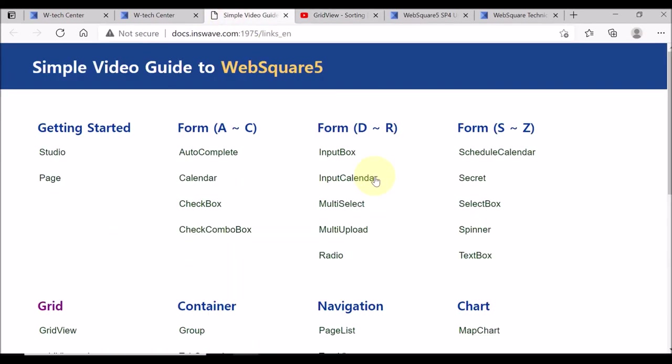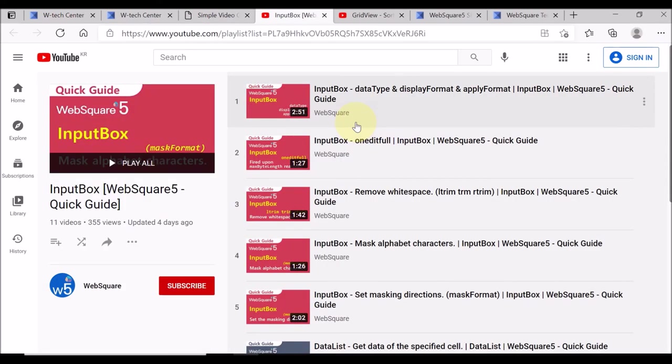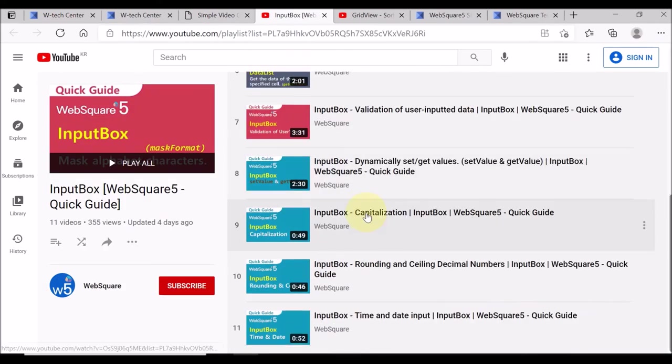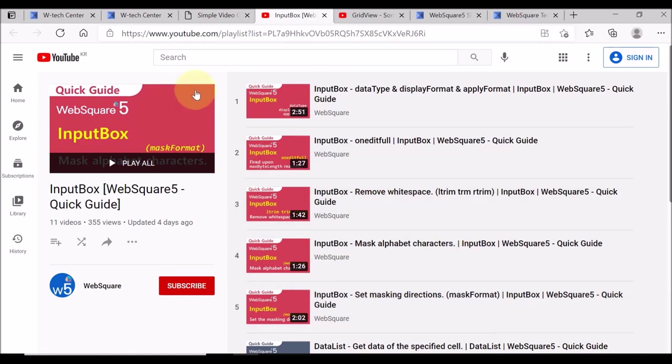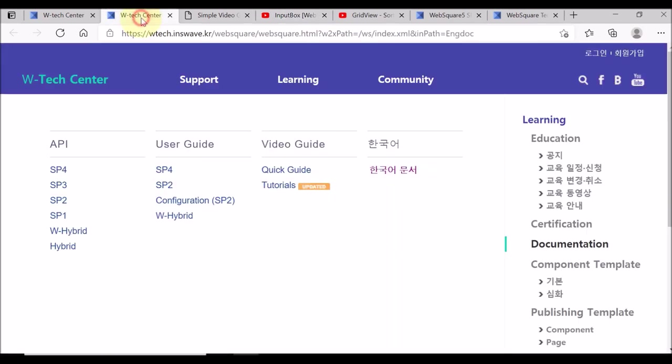Or, let us check the videos that show how to use the input box. The list of the videos related to the input box is displayed.